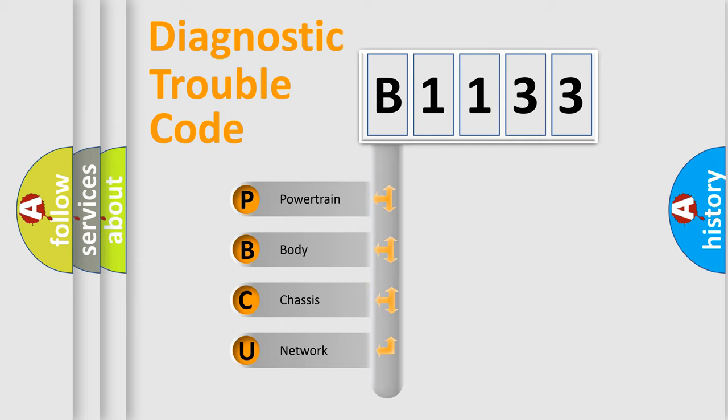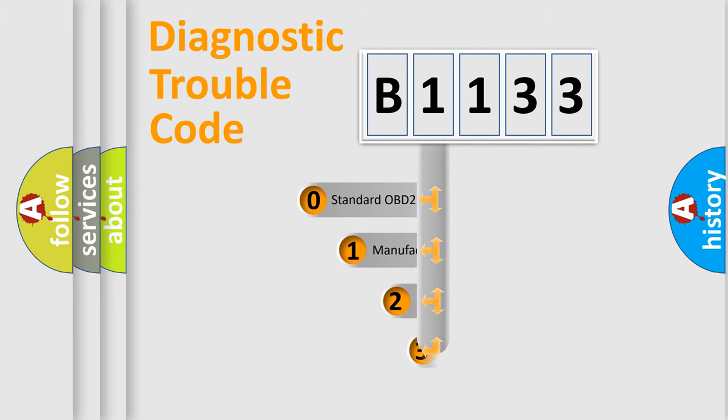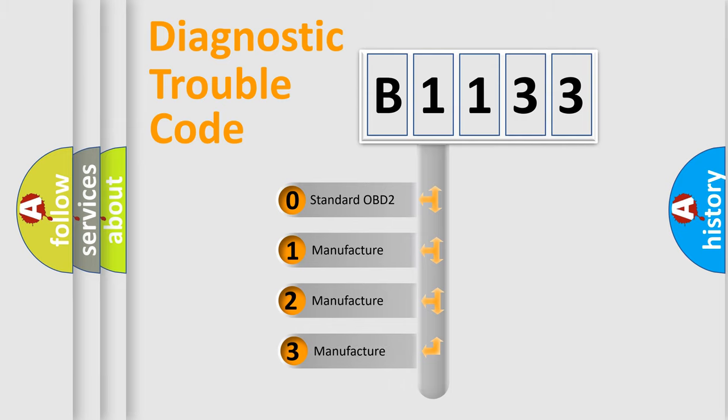We divide the electric system of an automobile into four basic units: Powertrain, Body, Chassis, and Network. This distribution is defined in the first character of the code.